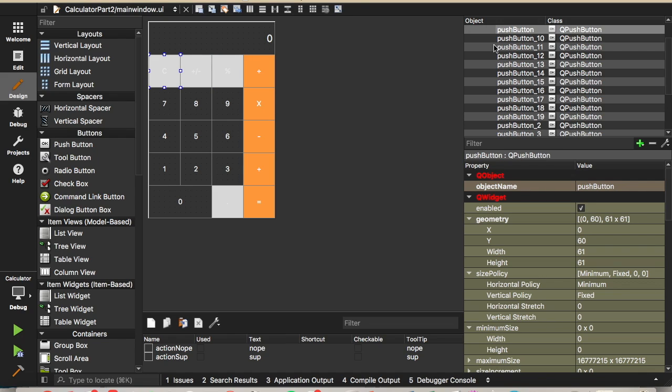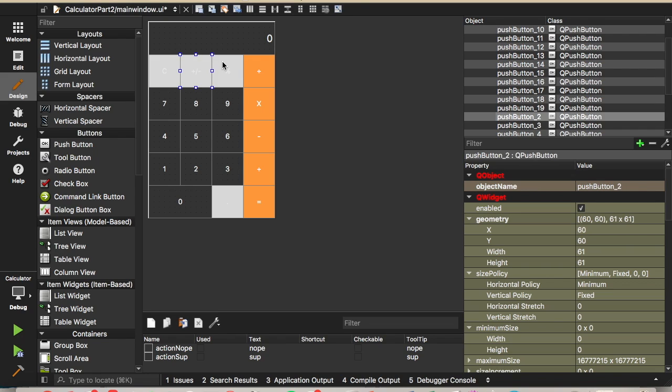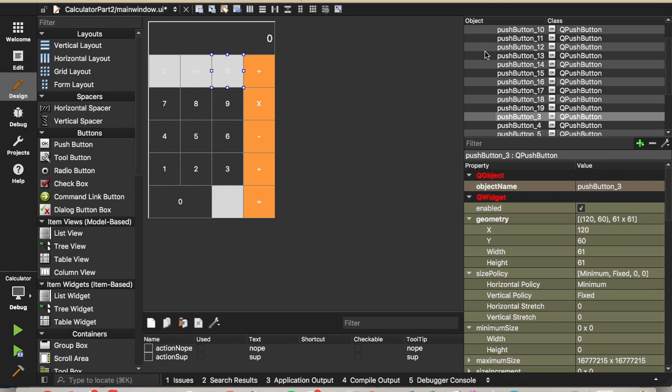We'll start off by giving all these push buttons more descriptive names. So name it clear, plus minus, percent, divide.